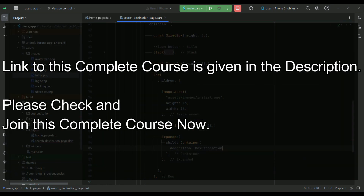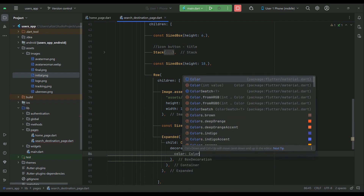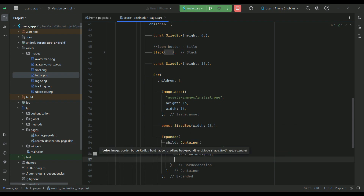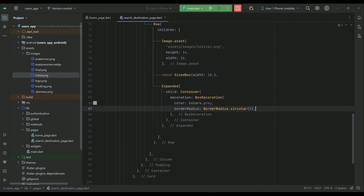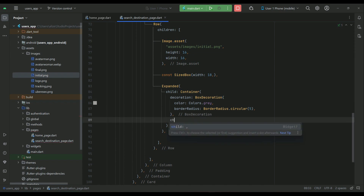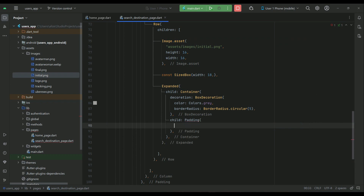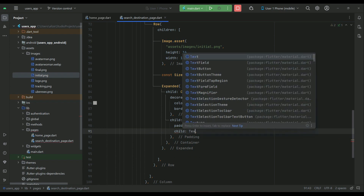Apply a BoxDecoration on the text field. The color will be Colors.grey, and then apply a border radius of BorderRadius.circular(5). After the box decoration, add a Padding widget inside which we will place the TextField widget.